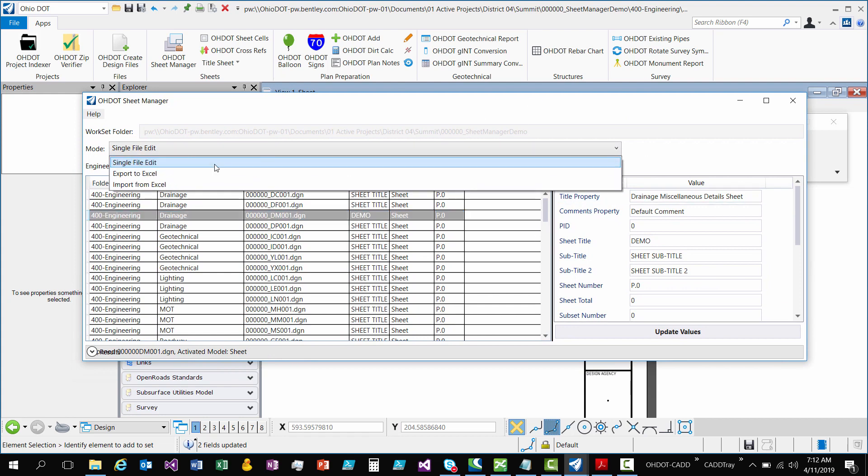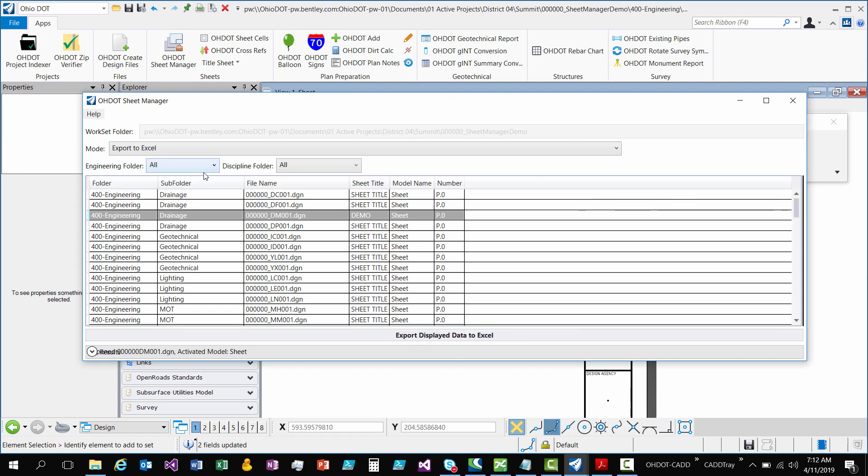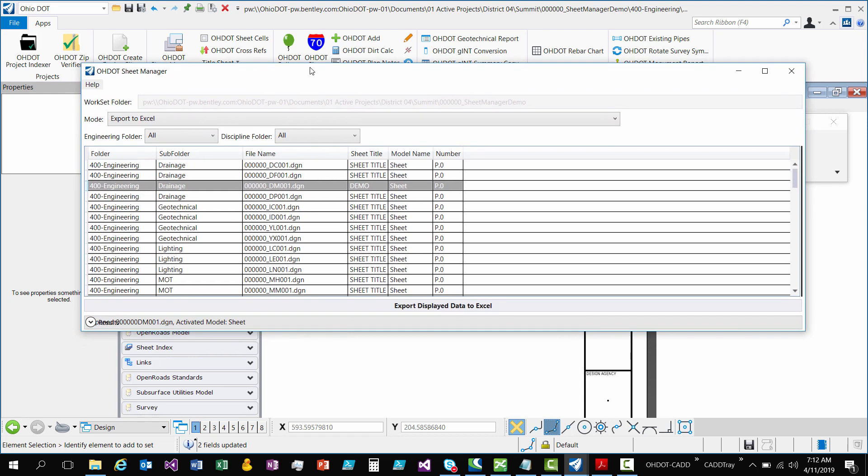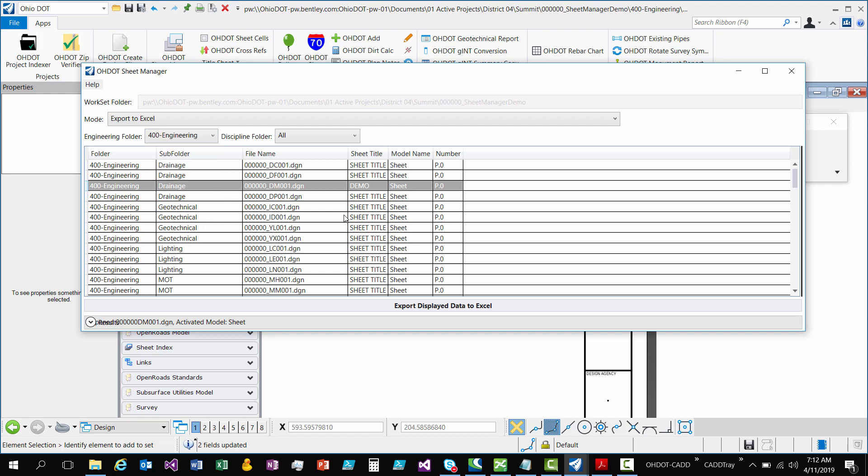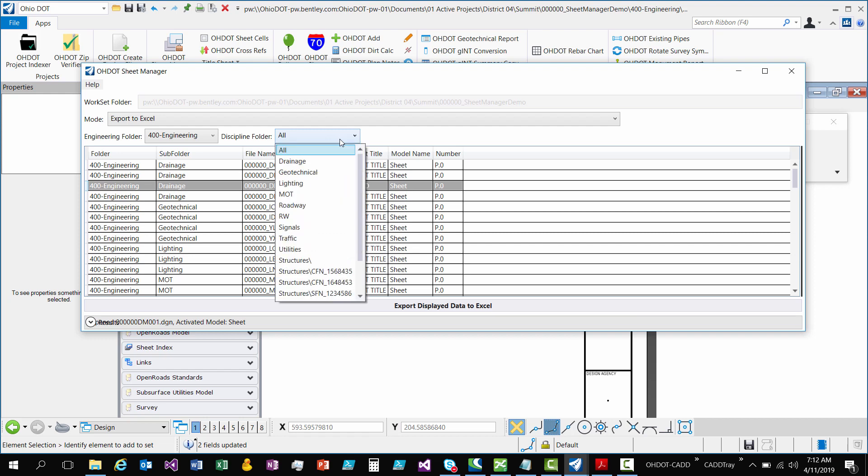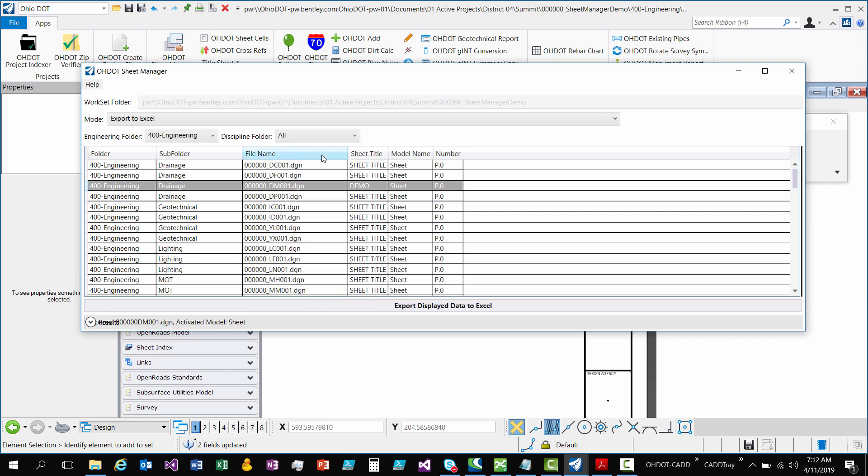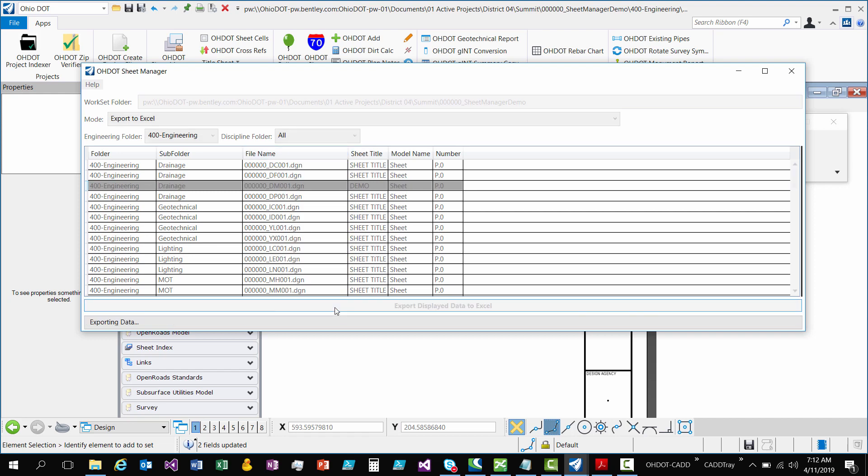So next, we have two different modes here. We have Excel, export to Excel. So this is going to be so you can do bulk edits. You can put it all out to Excel and make all your edits. So the cool thing here is it's only going to export what's displayed. So if you have a filter applied, it'll only export out what's in your filter. So if you only wanted like your 400 engineering folder, then you have that option. You could just get all the structures or an individual structure. So I'm going to just hit export.